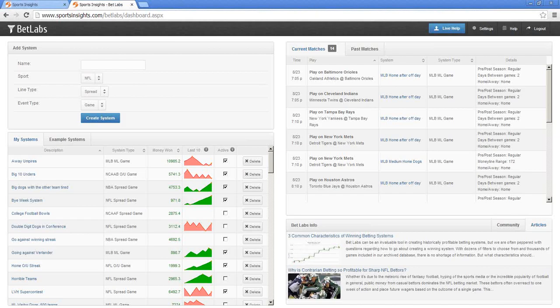Is there a trial for BetLabs? Yes — we currently have a six-day trial for $25. We don't expect you to pay for the first full month up front.